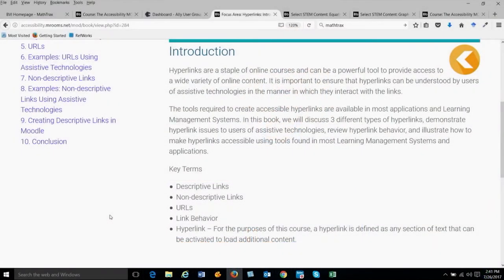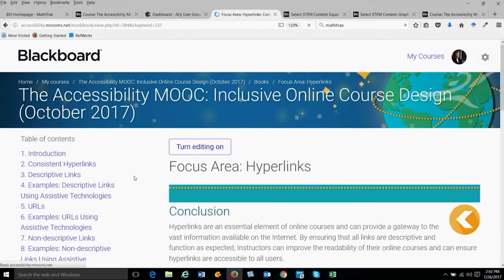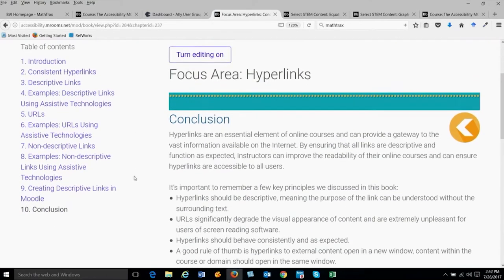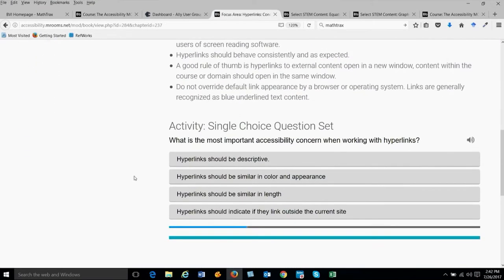The introduction has a brief introduction and key terms in every book. In the conclusion of every book, we restated what we thought was important, and then we added an H5P interactive activity so people could test their knowledge before they even left the book. The Test Your Knowledge H5P activity is just three simple questions.